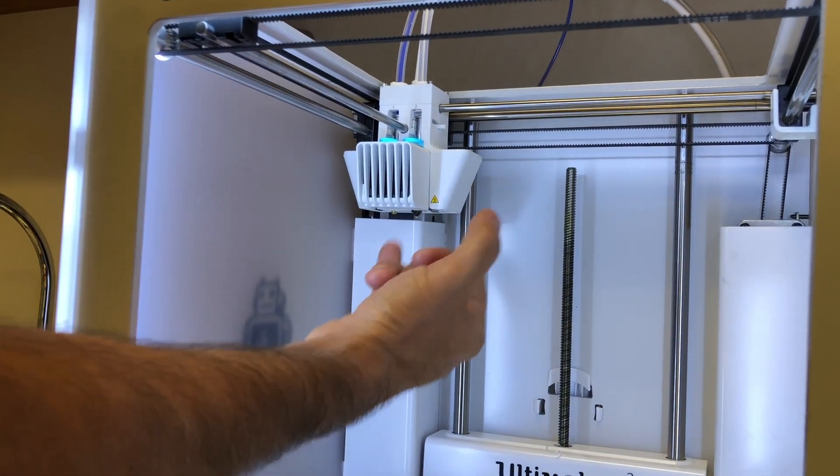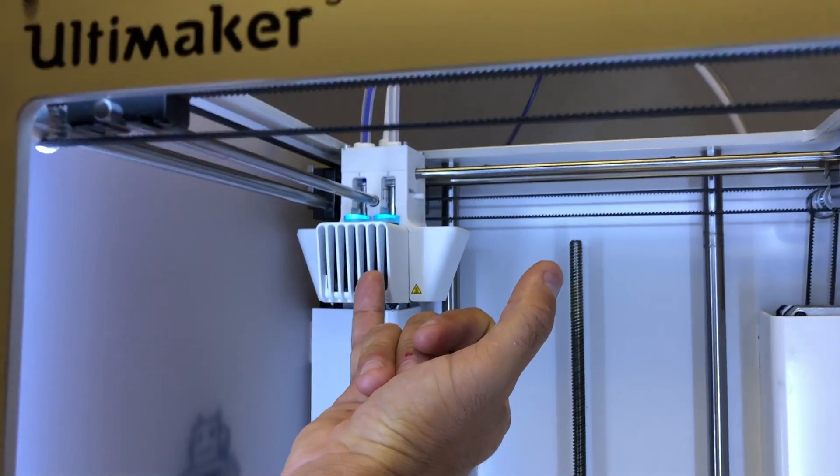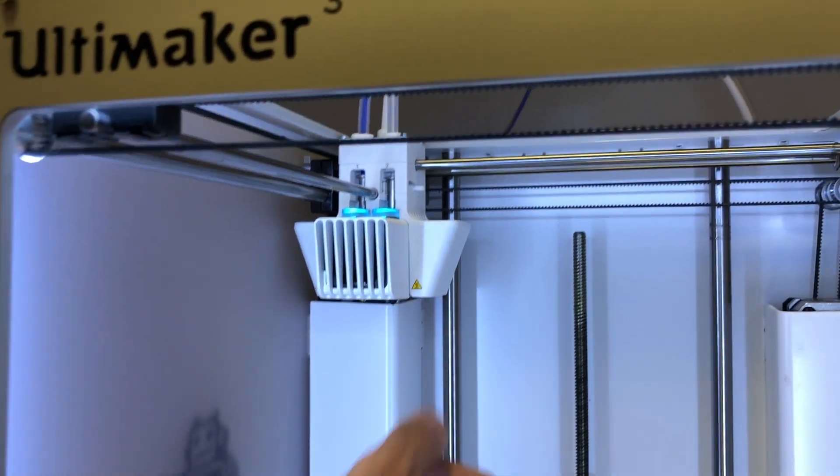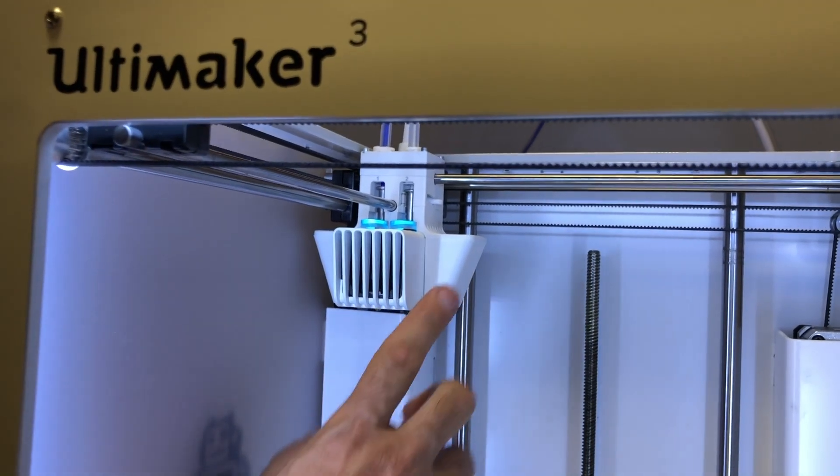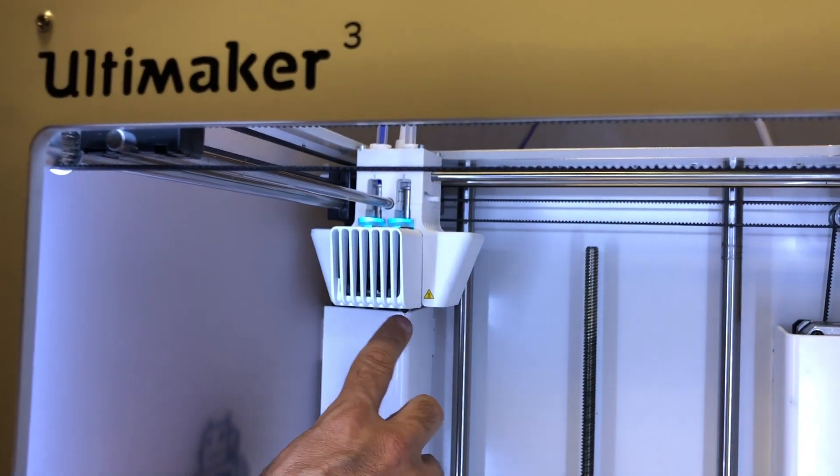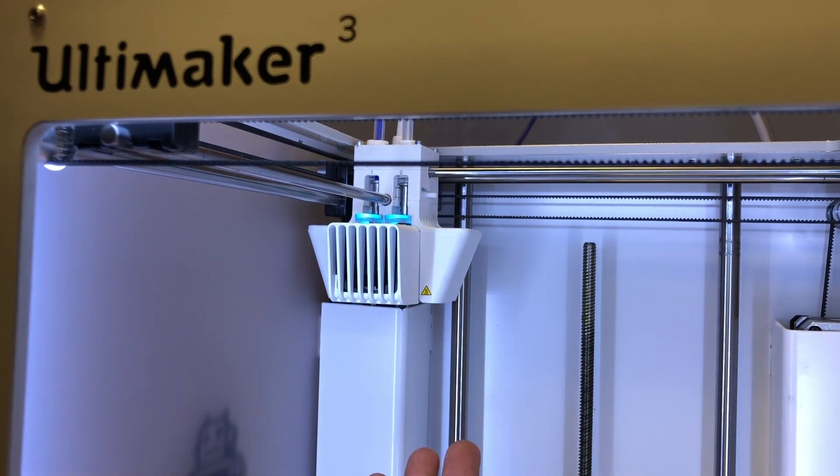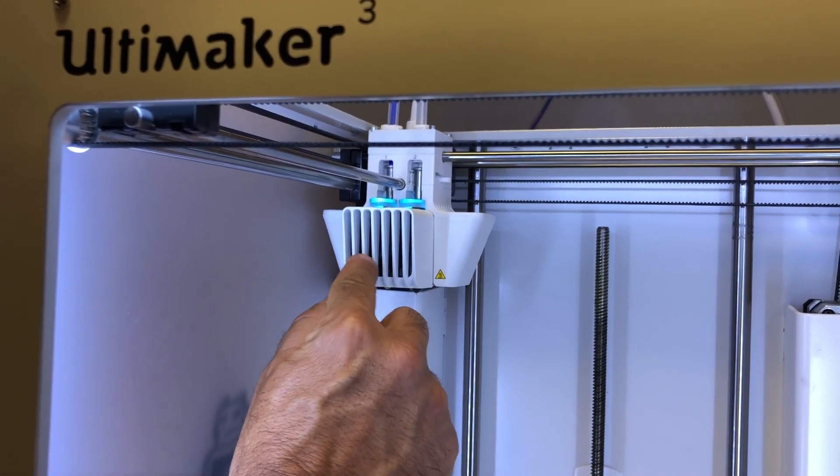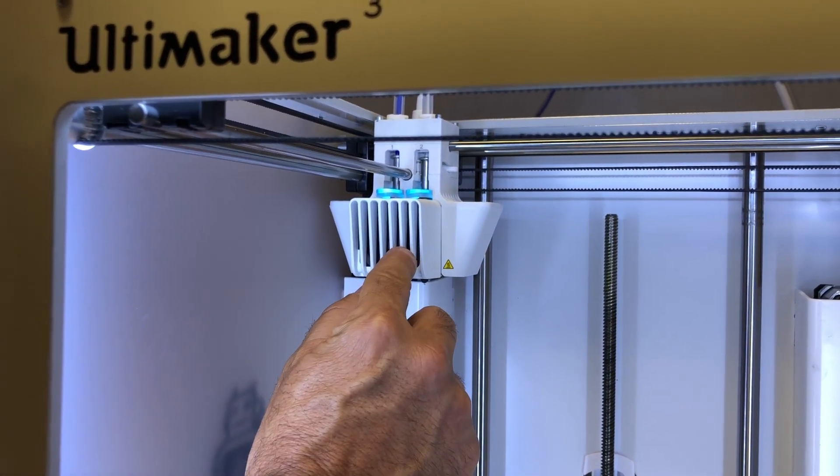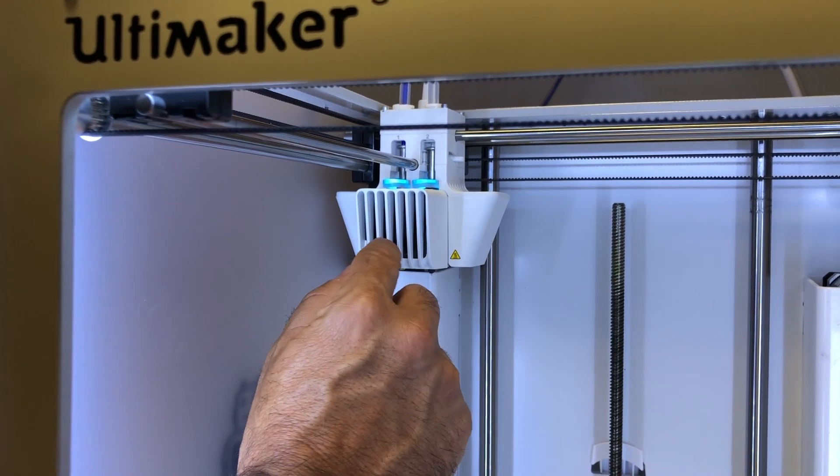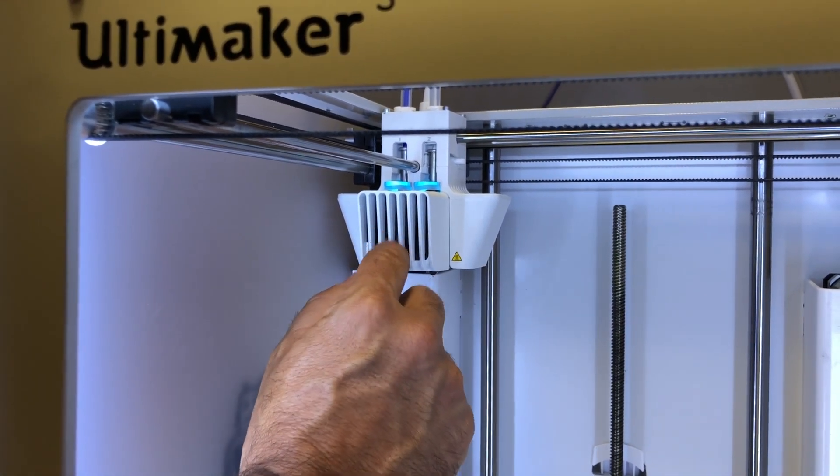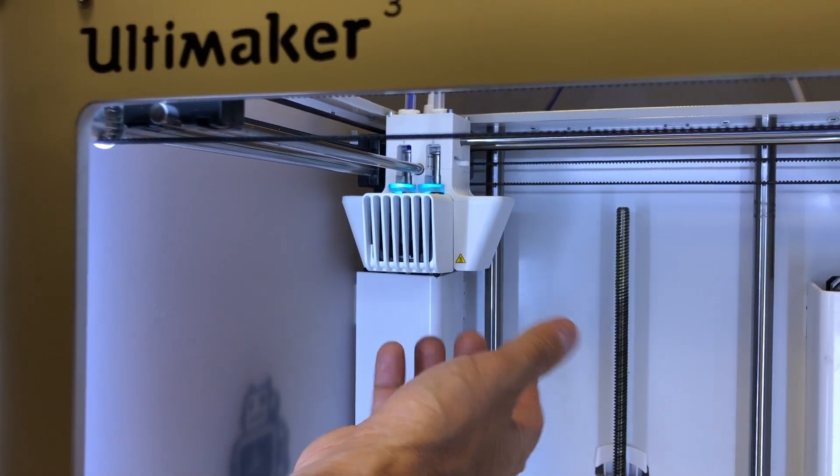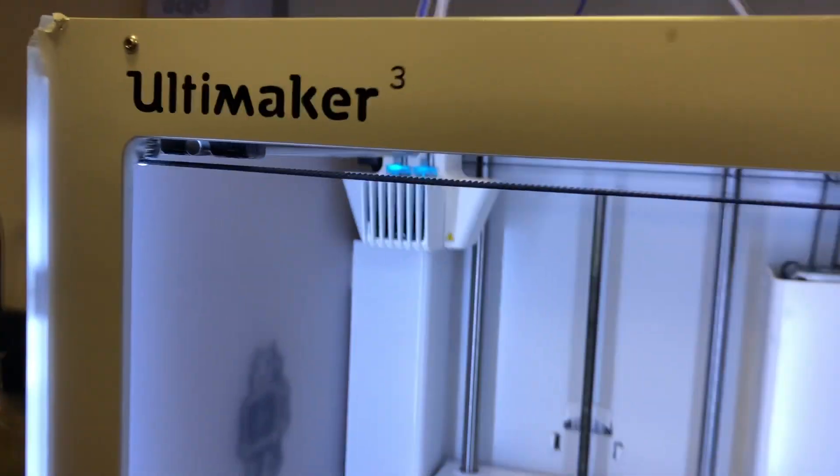The other thing I want to point out is we noticed about a month ago that we were getting bad print jobs, and it had nothing to do with clogged print cores, which we thought it was. It was because there was a tiny piece of filament stuck in the fan and it wasn't getting full rotations. That's a really important thing to check out.